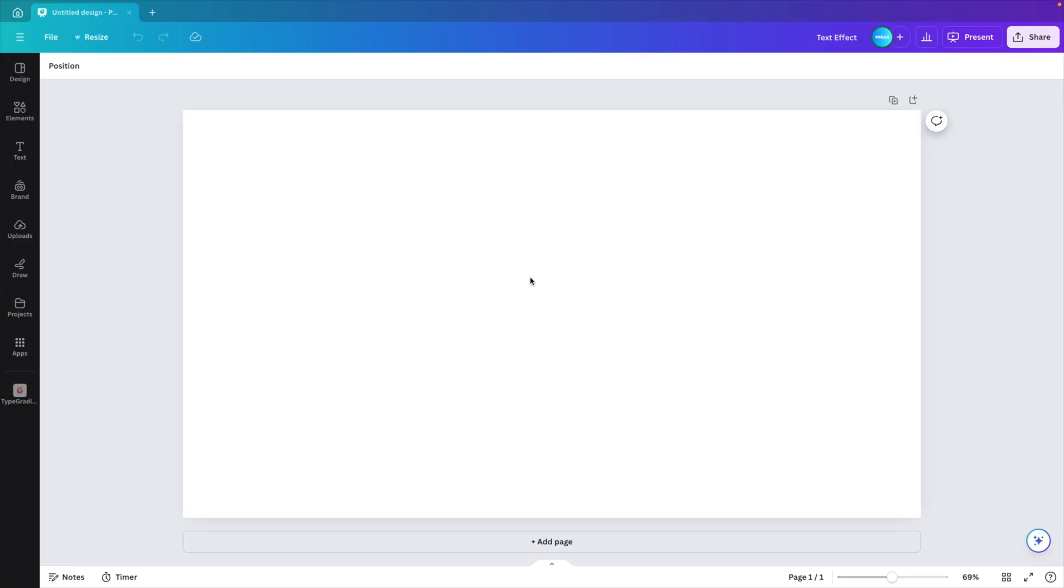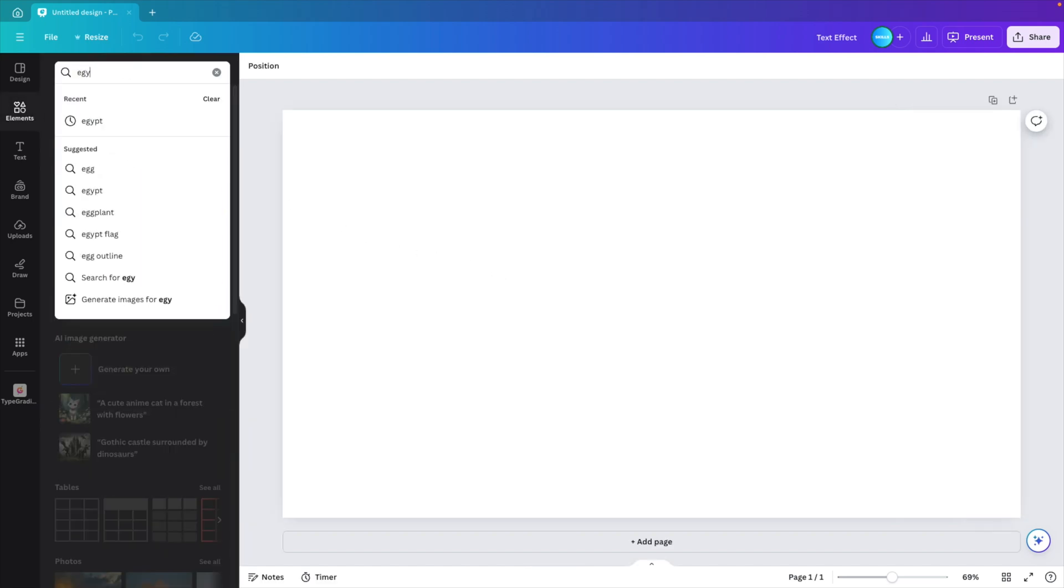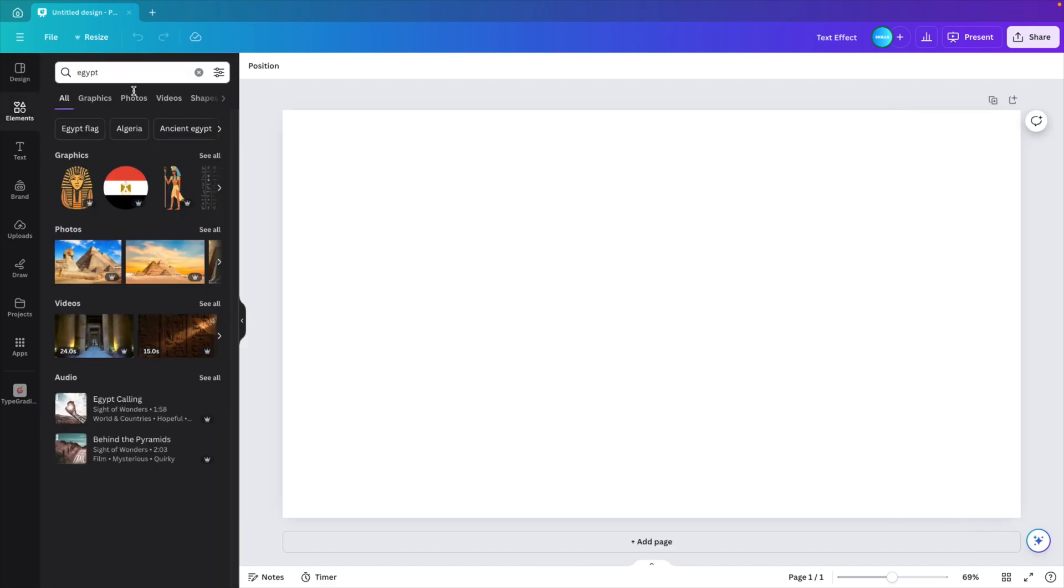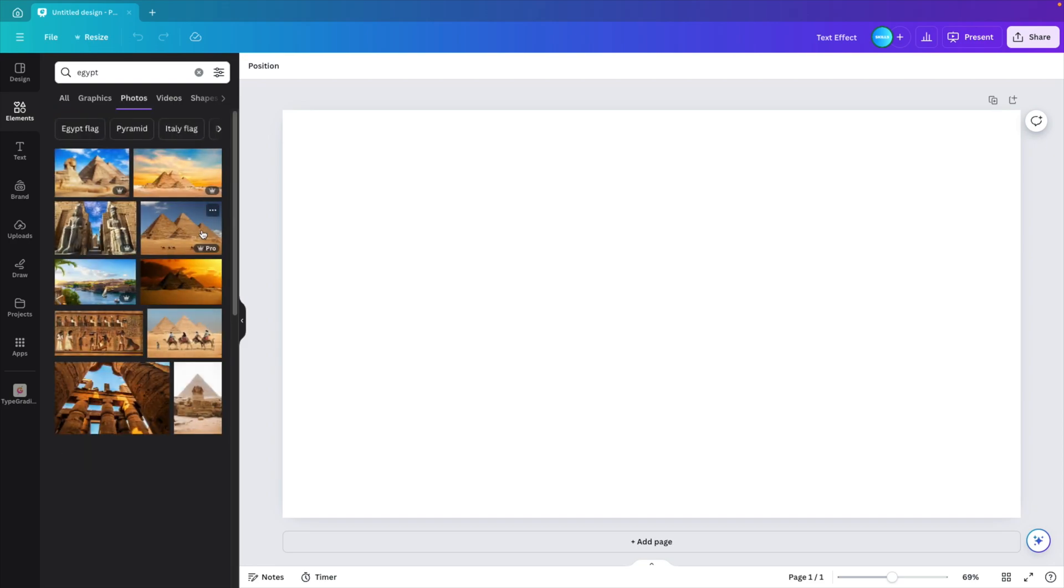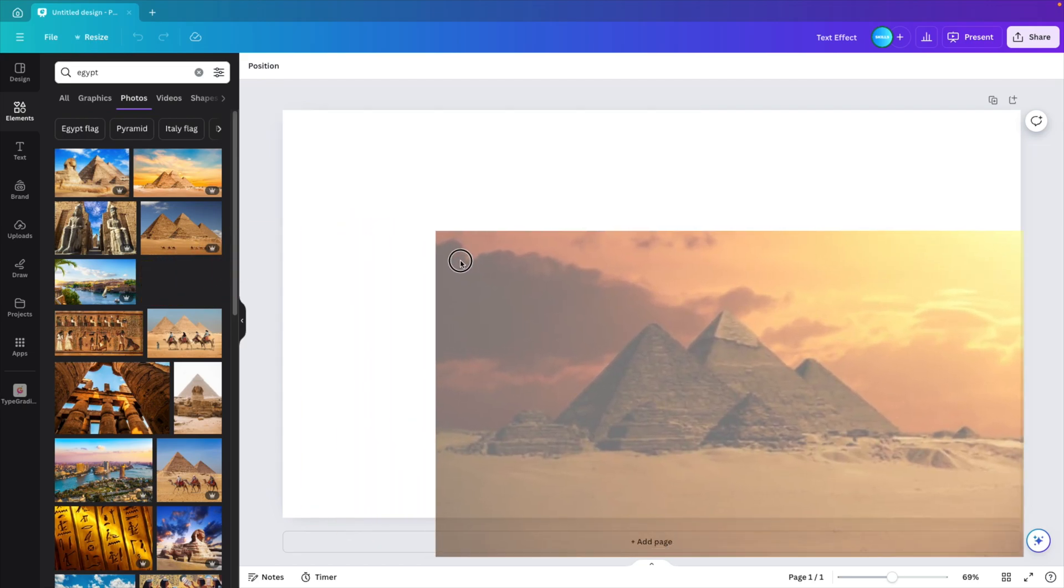Now we're starting from a blank canvas. We go to the elements tab and here we want to look for Egypt. This gives us a lot of photos. Select see all. And here you can choose whichever one you like. I like this one from the pyramids. I'm going to drag it on the canvas.